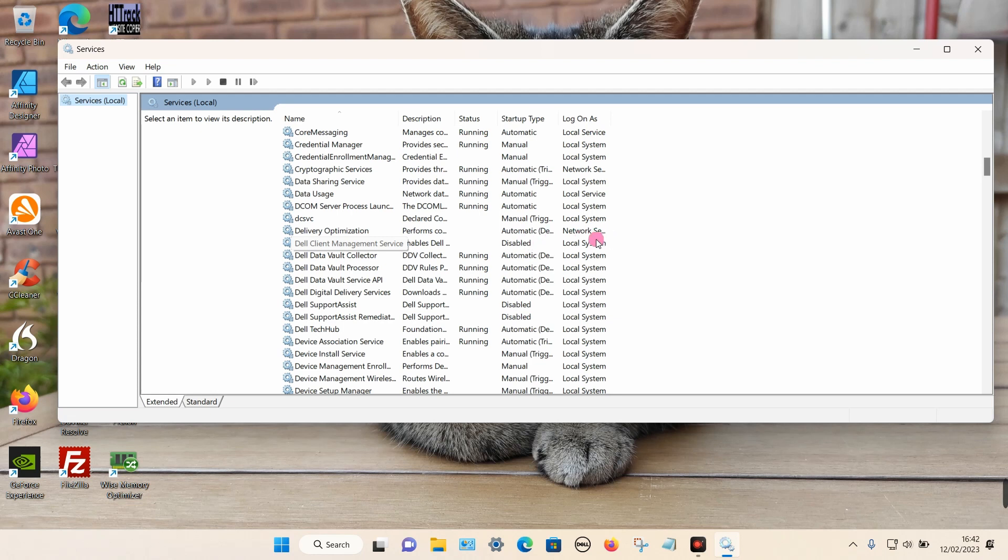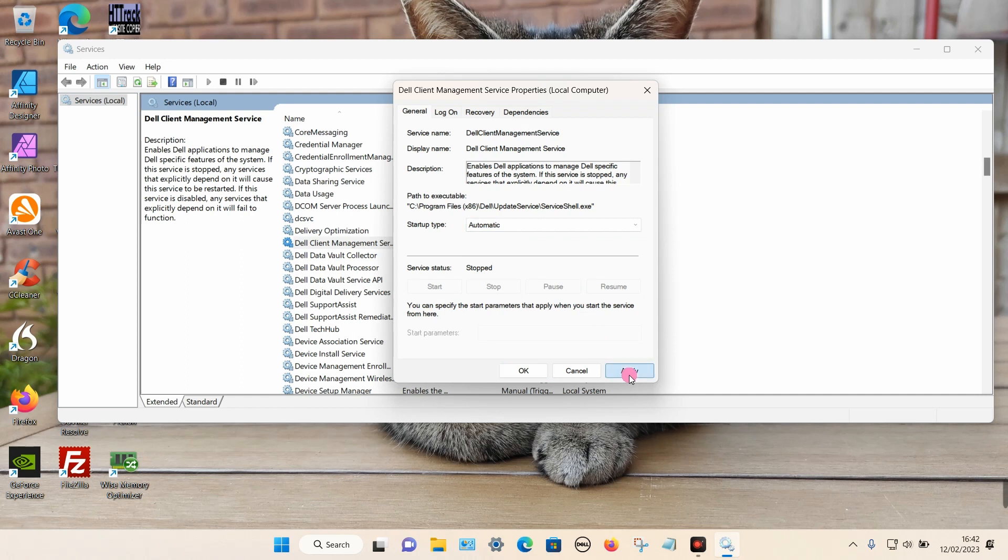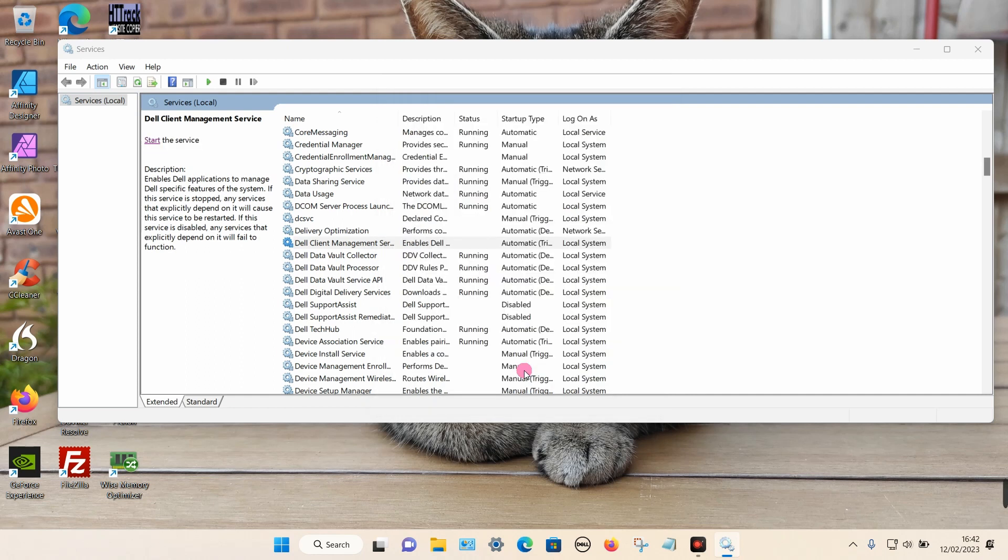Double-click on this option. Once a box appears, we need to change the startup type from disabled to automatic. Then click Apply, click OK. Once your PC restarts, that program should start automatically.